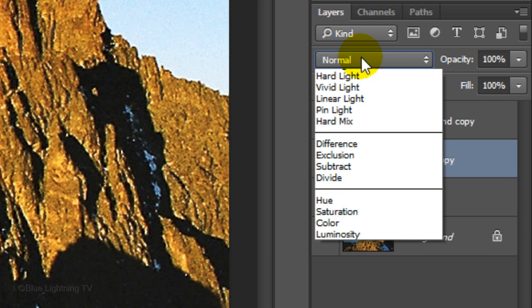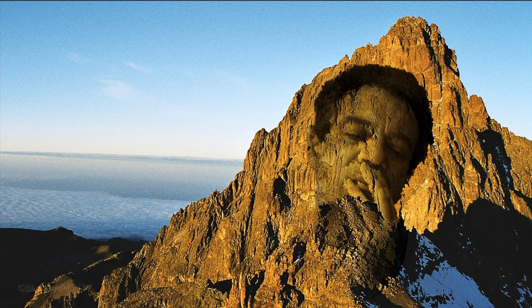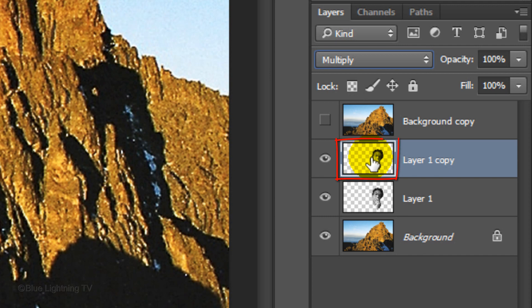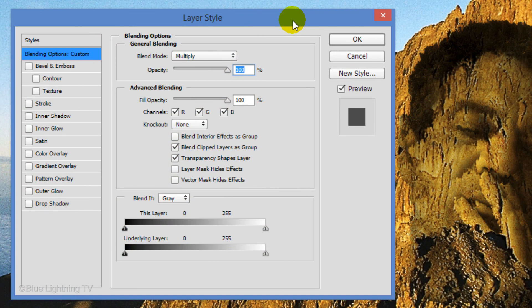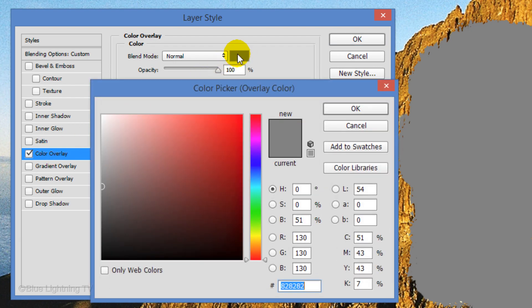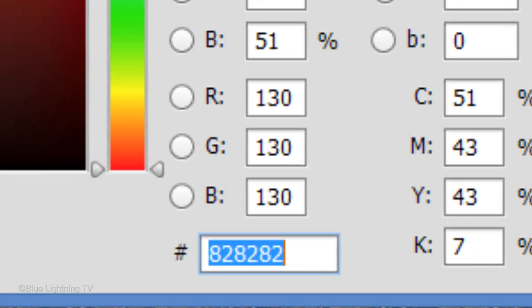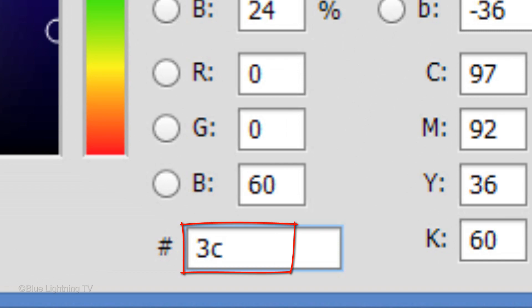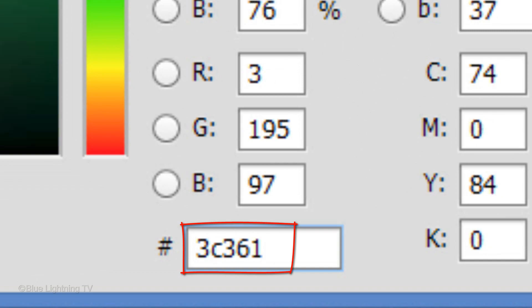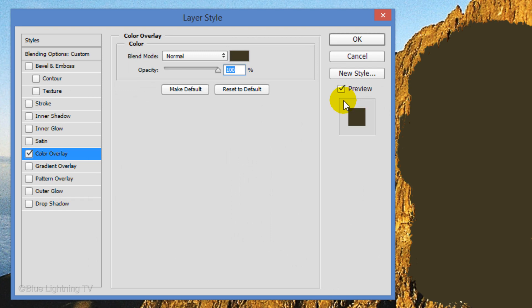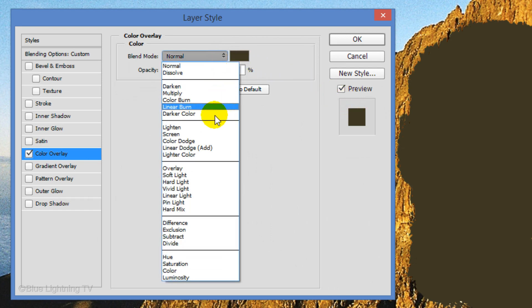Change its Blend Mode to Multiply and double-click its thumbnail to open its Layer Style window. Click Color Overlay. Click the color box and type in 3C361D. Then, click OK. Change the Blend Mode to Color Dodge.